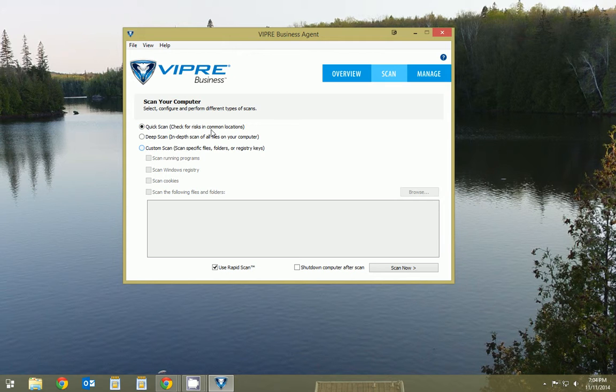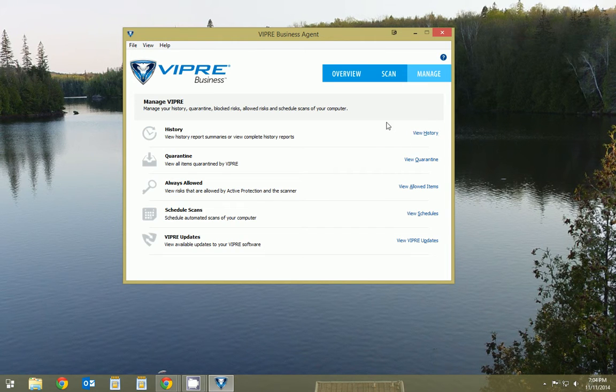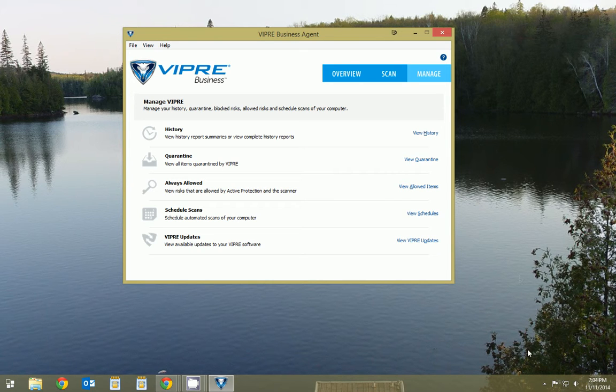But if you're concerned about anything popping up, you can always give it a quick scan. Just hit scan now. If for some reason you're trying to download something and it's being blocked, you could allow certain items or bypass the antivirus from blocking those items.